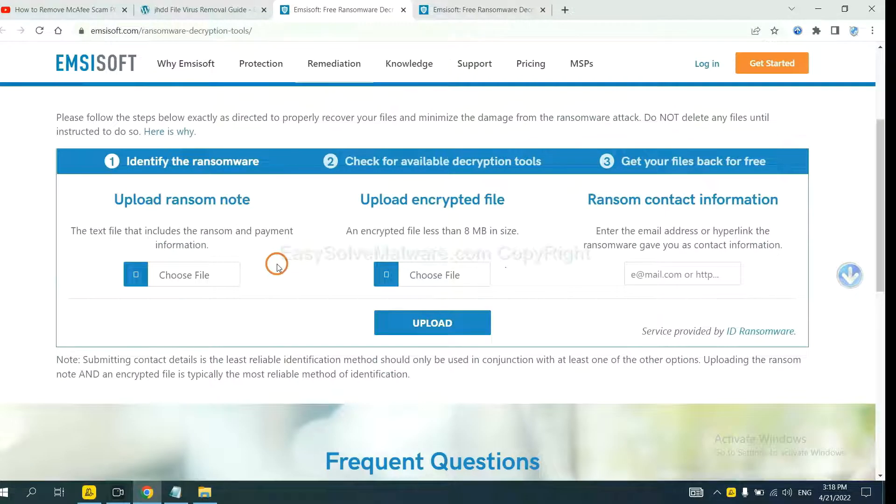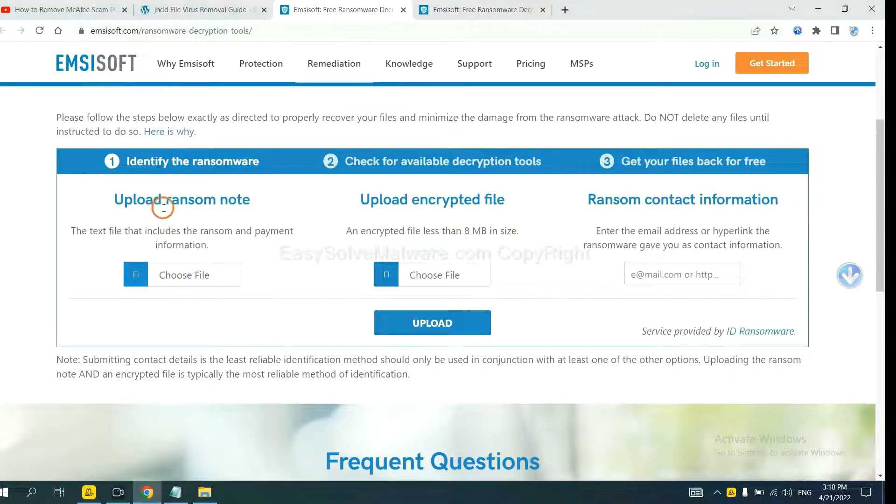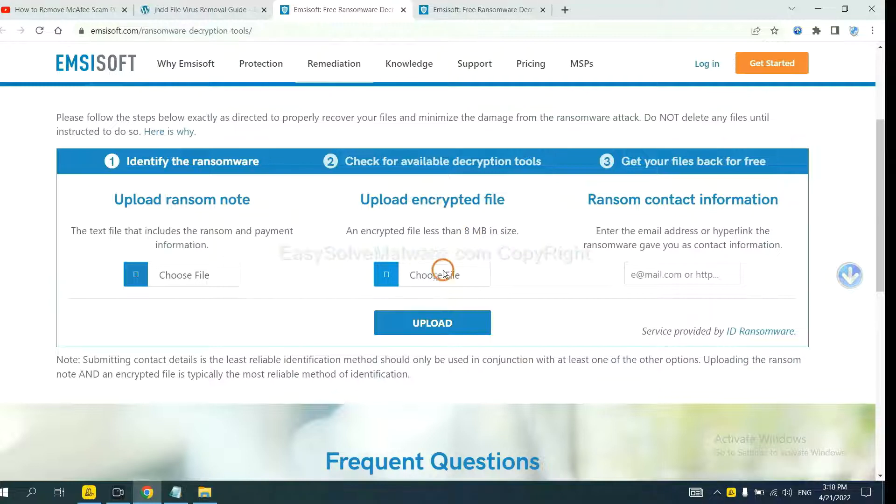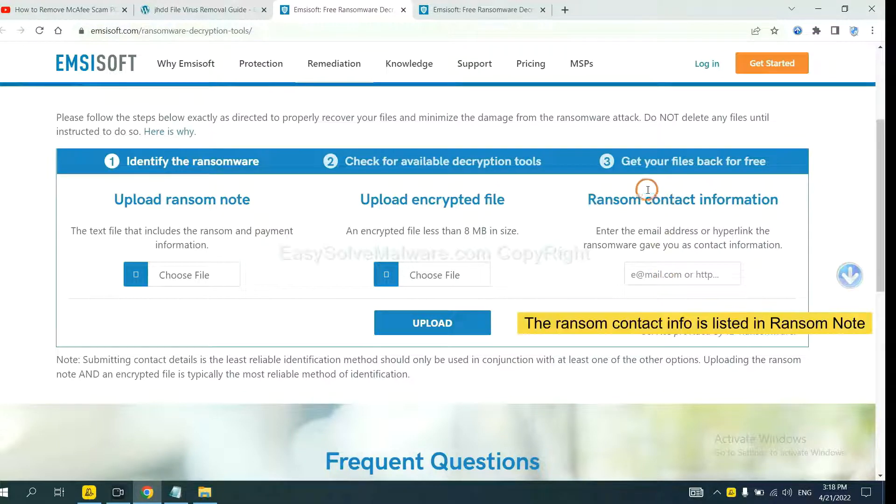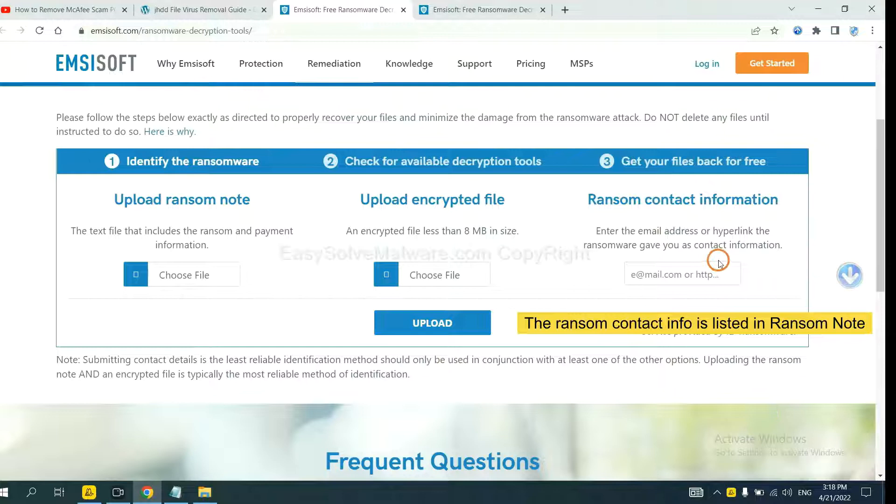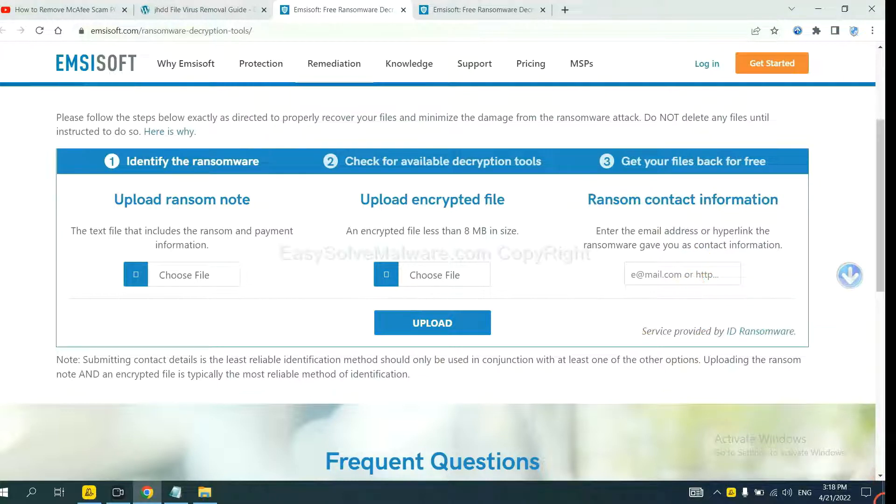Here, you need to upload the ransom note and the encrypted file. Then input the ransom content information.